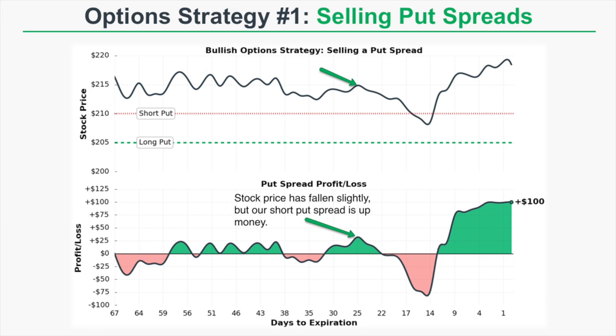Here is our example trade for selling a put spread. This trade actually happened and the data is based on real option data. At the top of this chart we're looking at the changes in the stock price, the put we're selling, and the put we're buying. The stock price is just above $215 at the start.